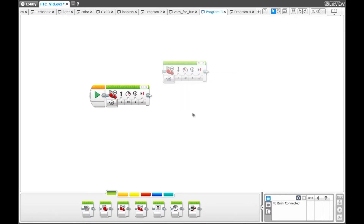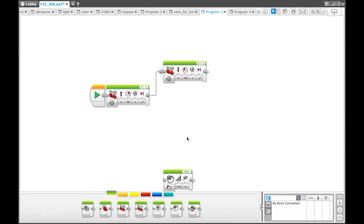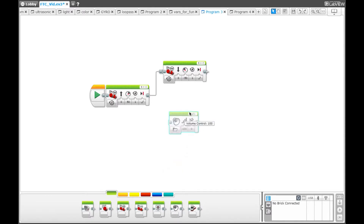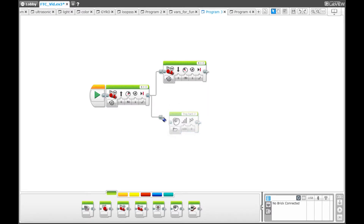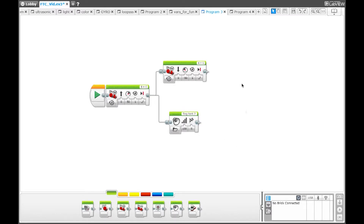Drag a wire from the first block to the second, and then grab a sound block. You can use whatever sound you would like in this block — we use dog bark. Then grab a wire from the first block and put it into the sound block. Once you download the program, you can see that the robot is going to drive forward one rotation, then the program is going to split into two, and the robot is going to drive backwards one rotation and bark at the same time.